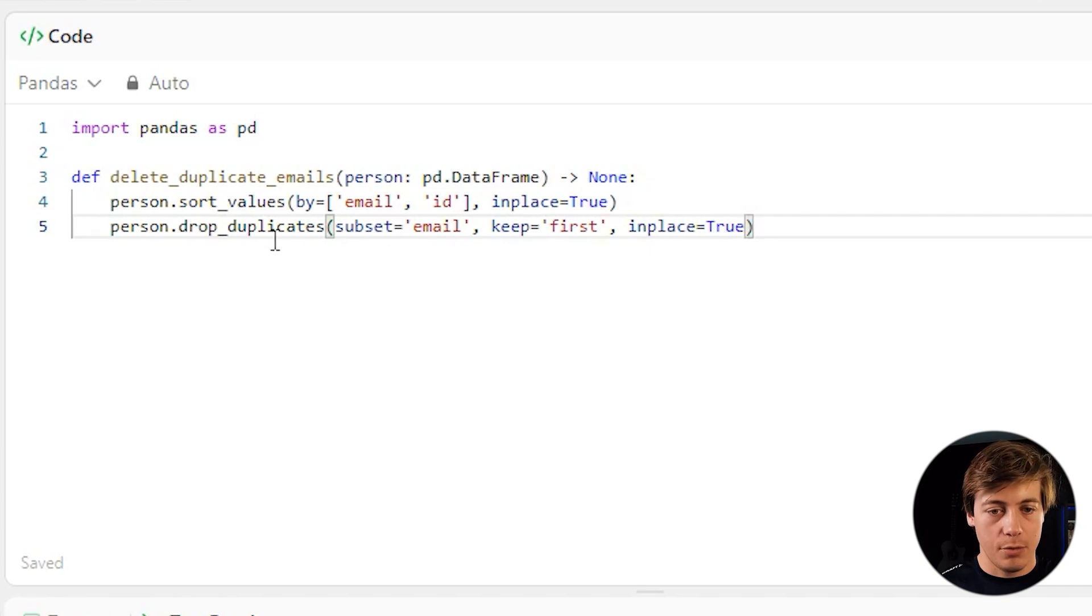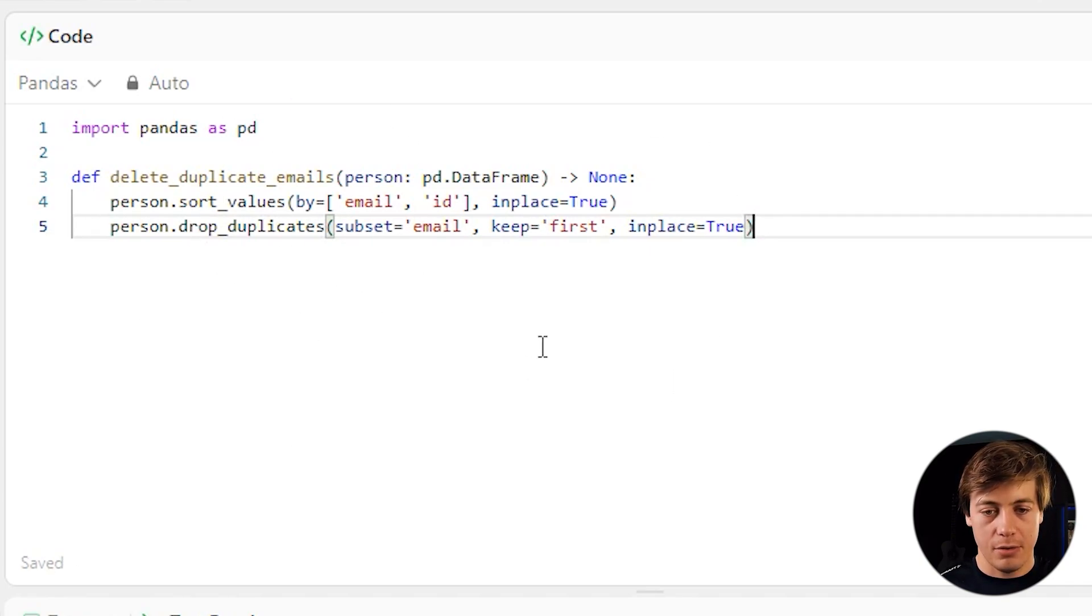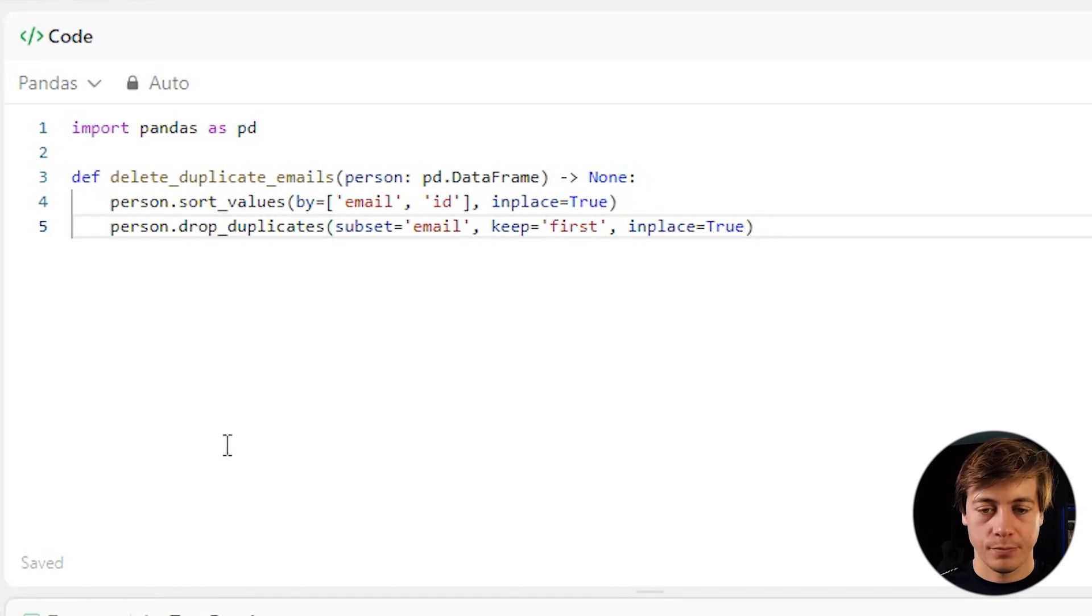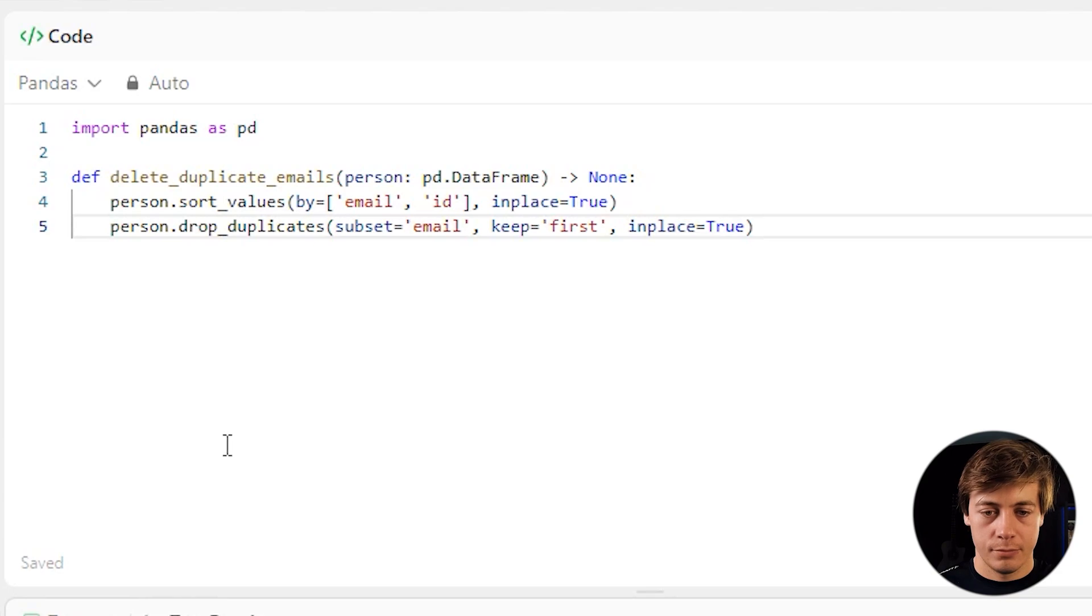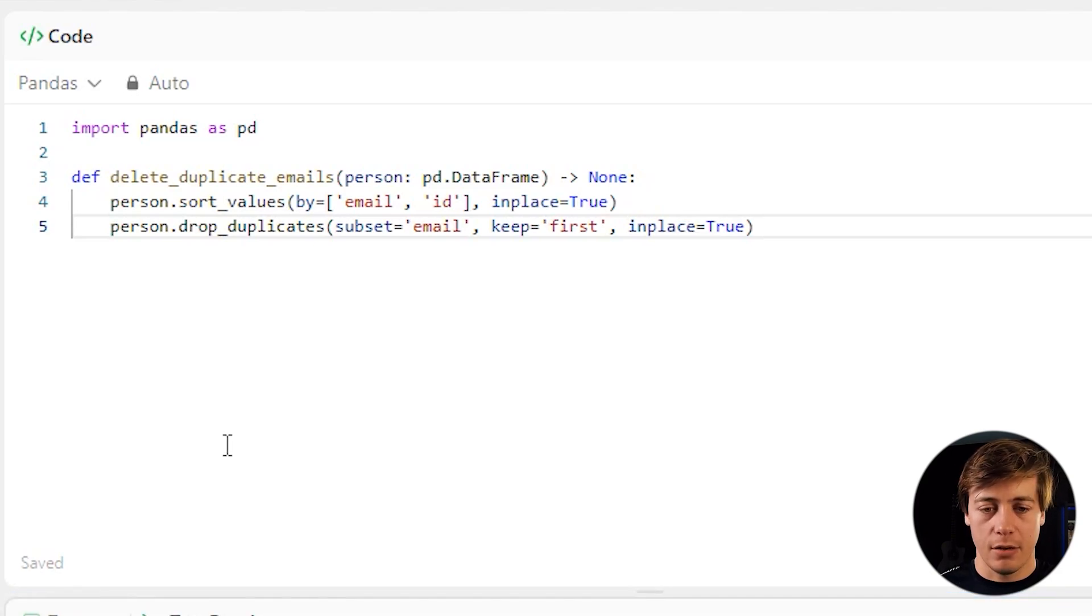And that's all we have to do because we just want to remove this from the person table. We're not going to be doing anything else special. So let's click run. And it's been accepted.